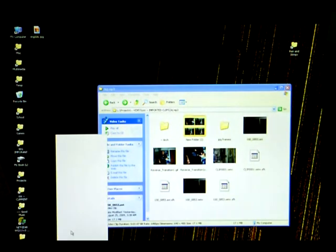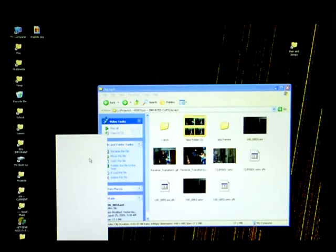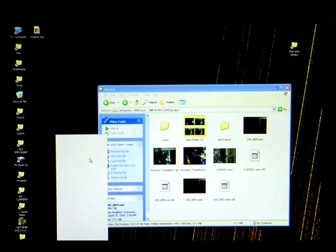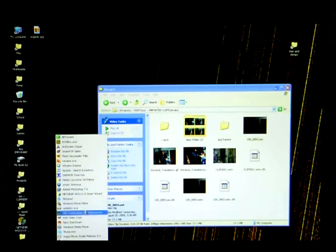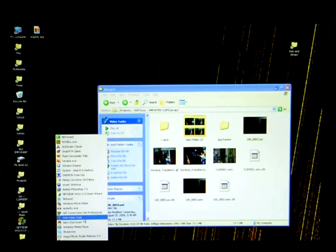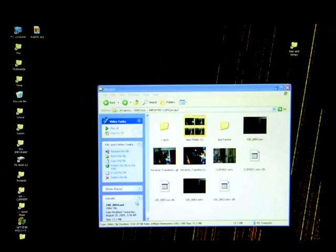So you don't need to spend any money on it. What you want to do once you've gone into RAD Video Tools is click convert a file. After selecting the file that you just watched, once you're in the next window you're going to go to browse.